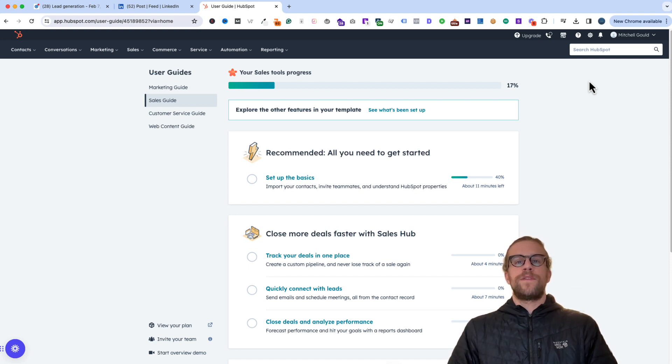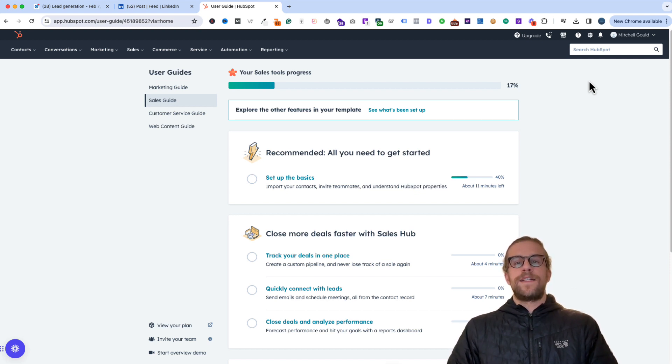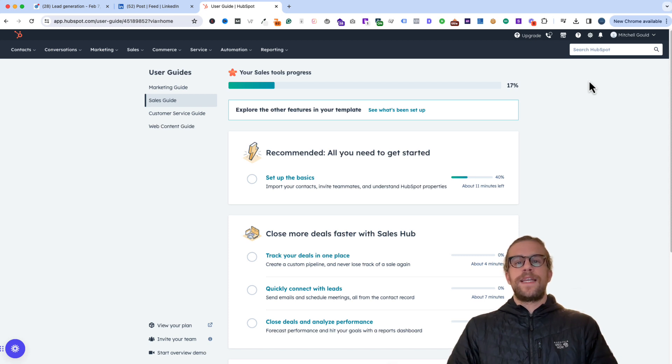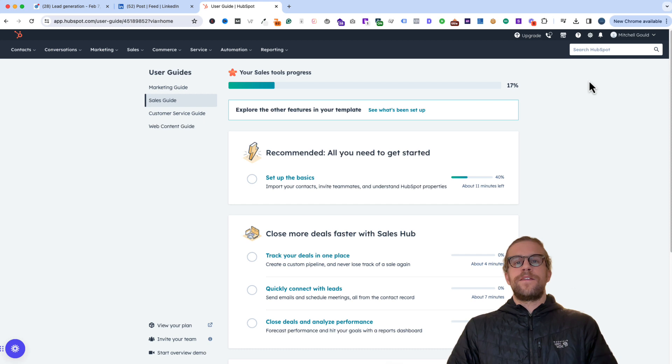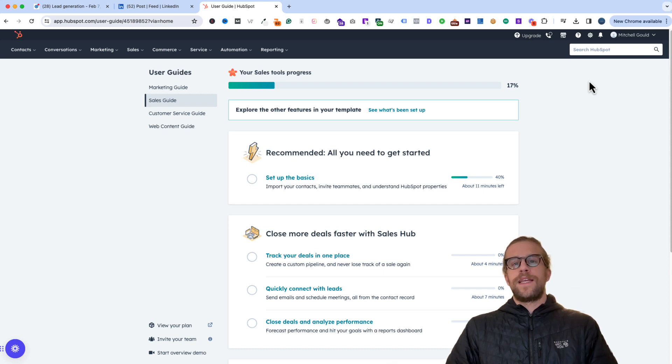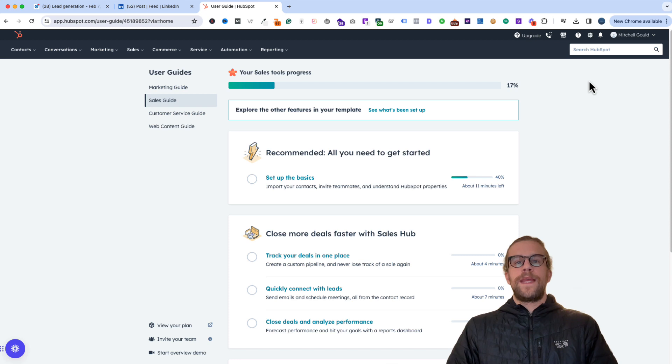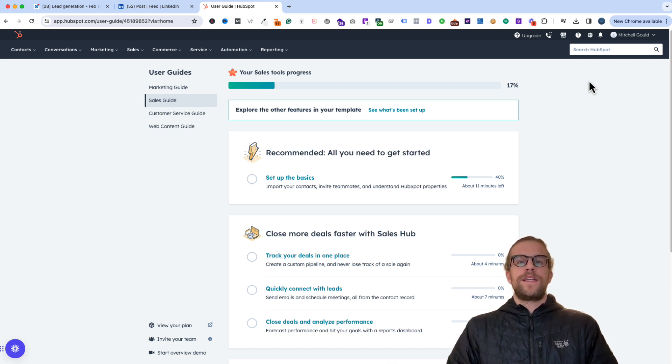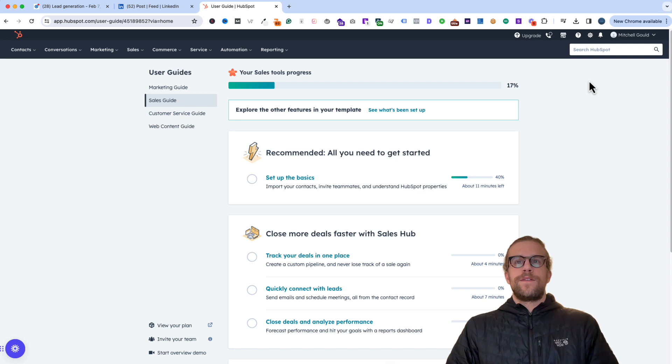You can send offline events, events that don't happen on the website that the insight tag can't track. And then you can also use it to sync your lead generation form completions into your HubSpot contacts. That can then trigger workflows and outreach for your sales team and have everything automatically sent over from LinkedIn. So some great benefits there.